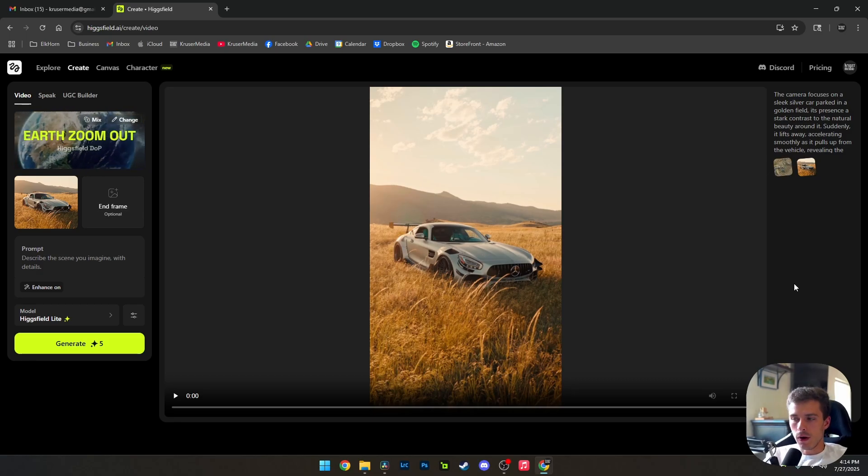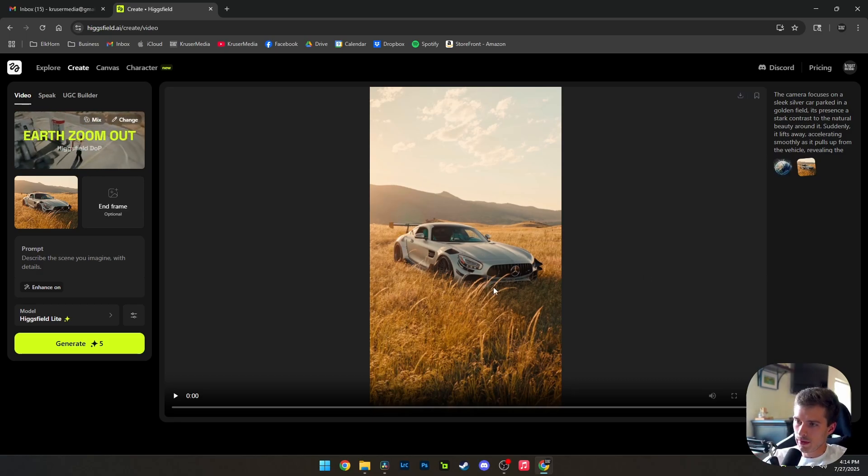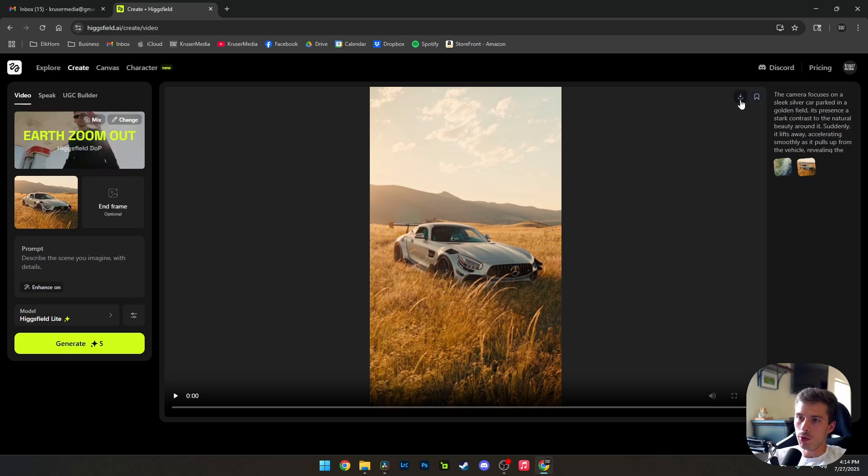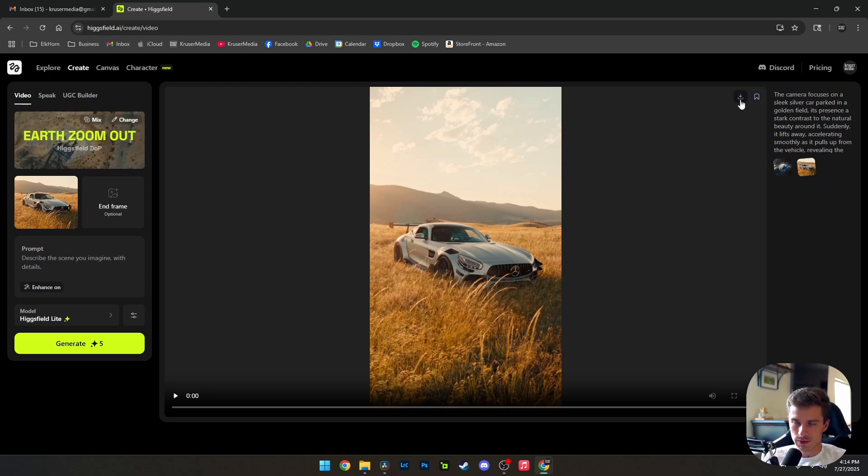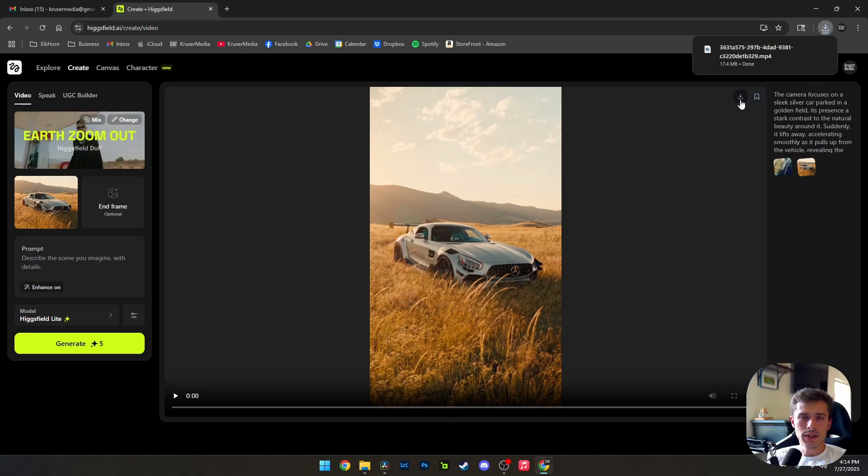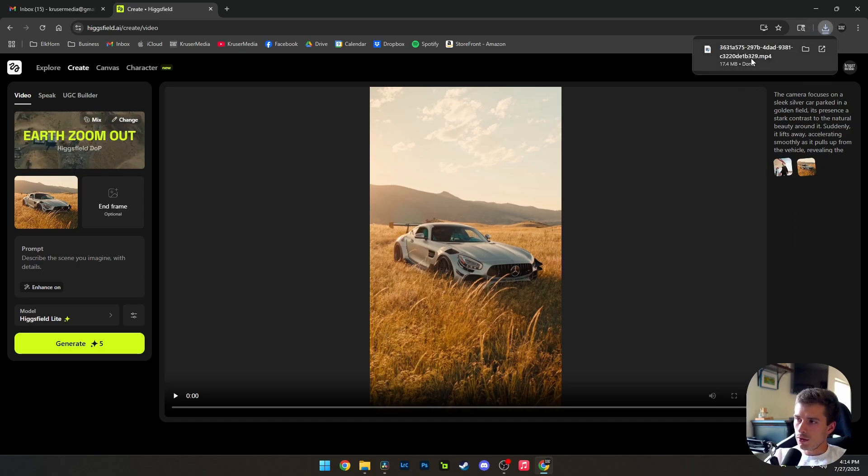So here we are with our finished video. Now, if you're on desktop, you're going to click download. And if you're on mobile, of course, you're going to find the download or save option. We're just going to save it before even watching it because I know it did good enough. So there we are. There's our video.